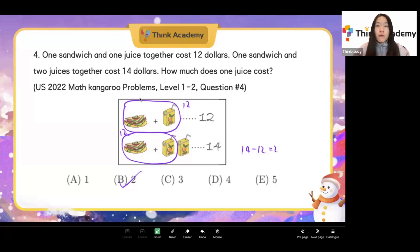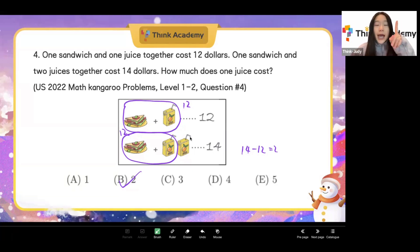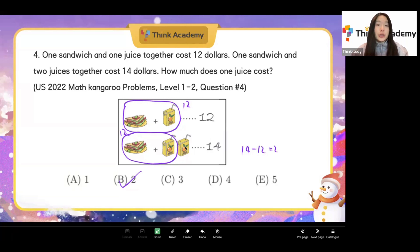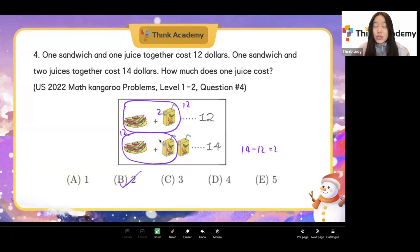We can use the combo method, or we can simply observe the difference: how did we go from $12 to $14? Only by adding one juice. So $14 minus $12 equals $2, which belongs to that extra juice — that's exactly what we want. And as a bonus, we can also find the sandwich price: $12 minus $2 equals $10.